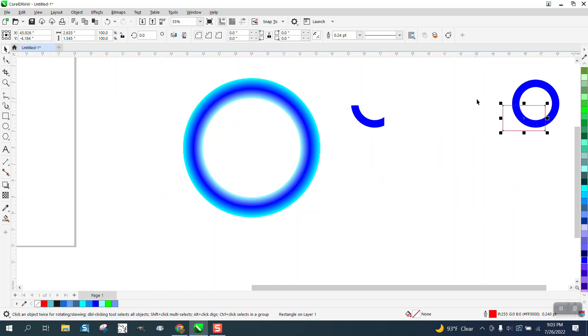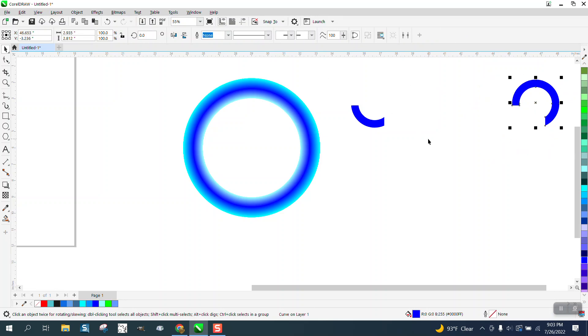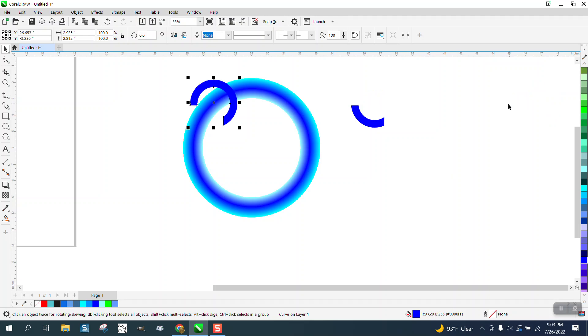Move it over there, then select it all and go back minus front. That takes away that part. Now we can put this back and get that effect.